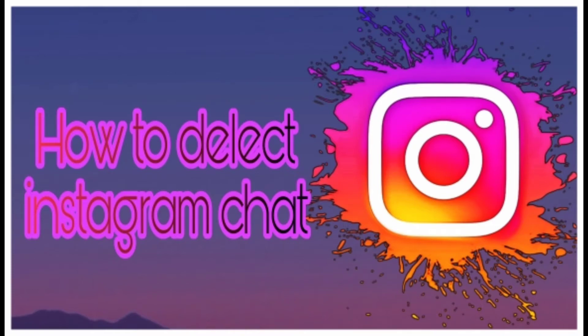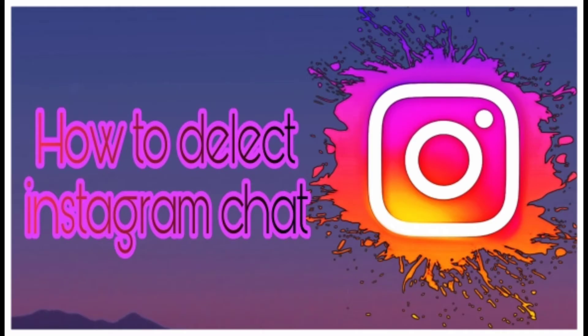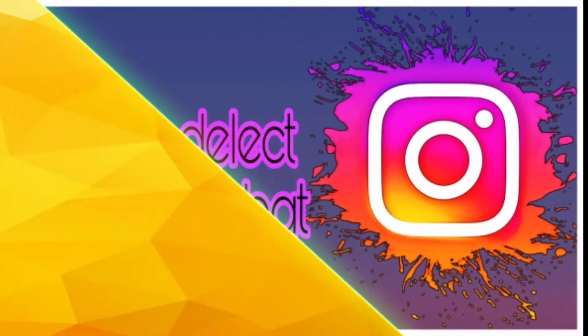Friends, I'm going to show you how to delete Instagram chat. Please subscribe to the channel and like this video.